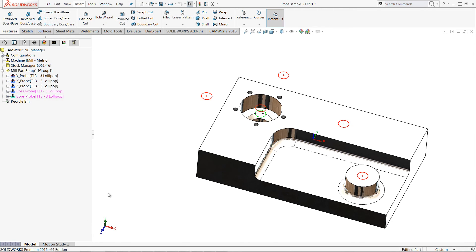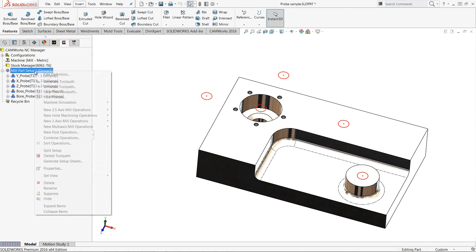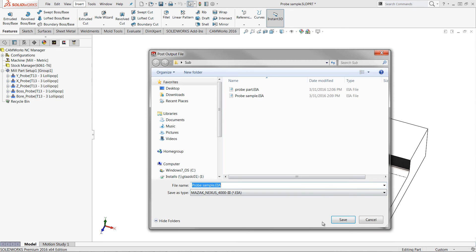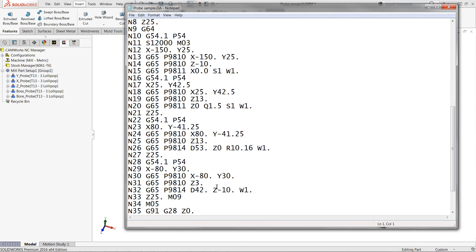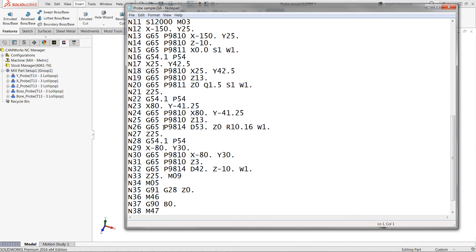When done I can generate the toolpath and post process. The posted code shows the call to the bore and probing cycles.